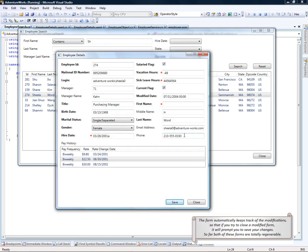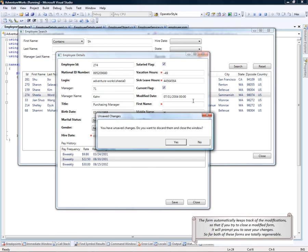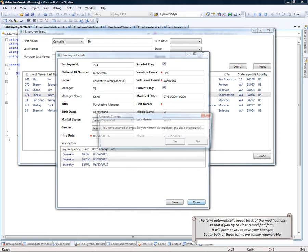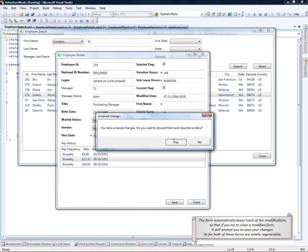The form also automatically keeps track of the modifications, so that if you try to close a modified form, it will prompt you to save your changes. We'll discard those.